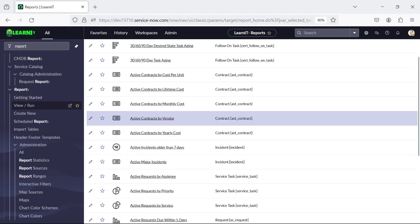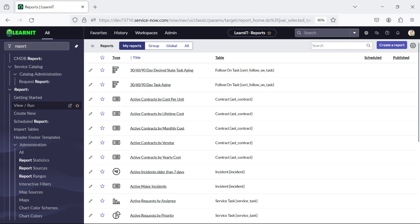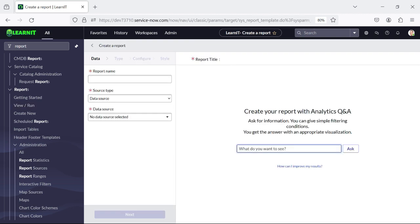Here I will be seeing existing reports in the system which are already created. Let's try to create new reports for incident first. You can see there is a create report button here, and as soon as I click on it, the reporting UI is displayed.